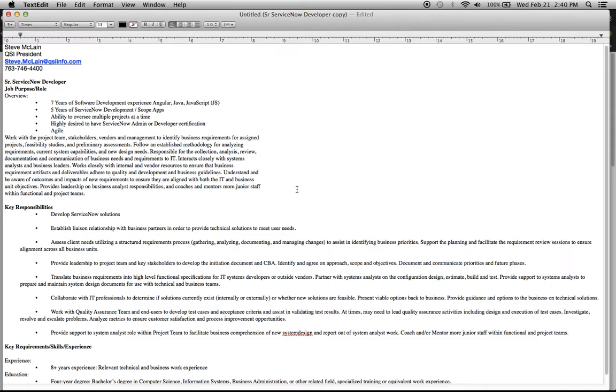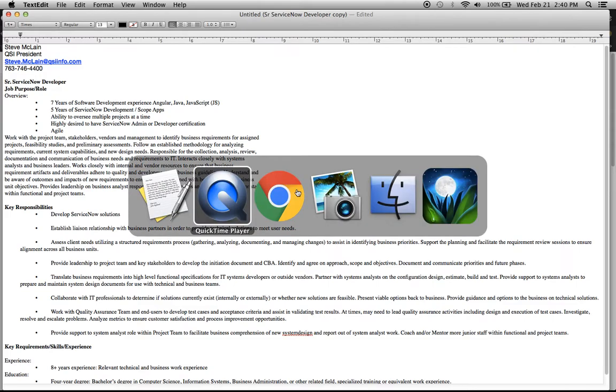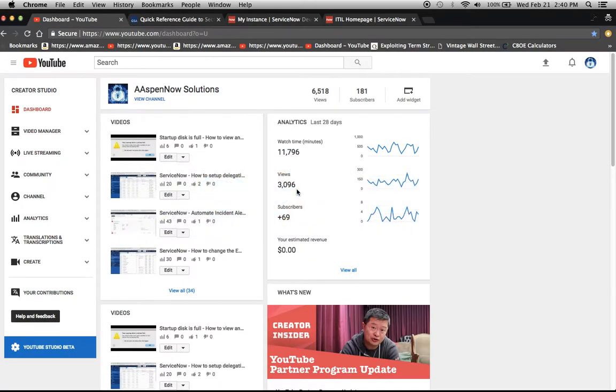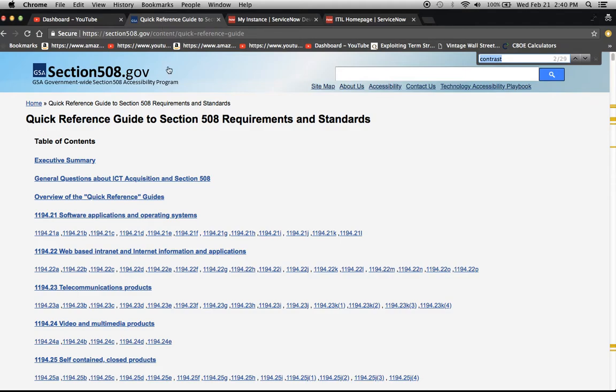Okay, so today we're going to talk about Section 508, which is a section of the law that basically assists individuals who might have issues seeing colors or things of that nature. It deals with assistive technology. Developers in the past that I've worked with, especially ones that are not from the US, aren't really familiar with this. I thought it would be a good way to introduce this concept, especially from the aspect of reporting.